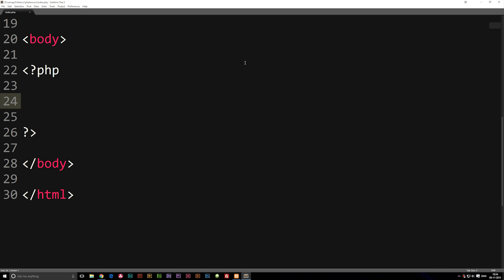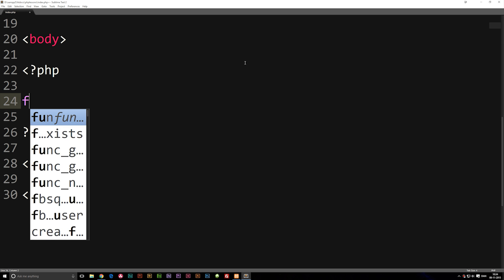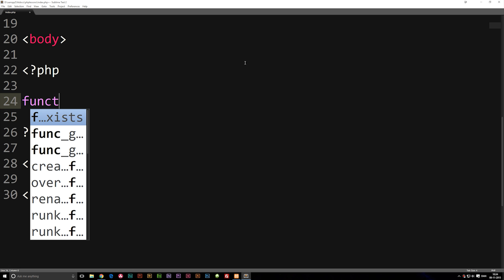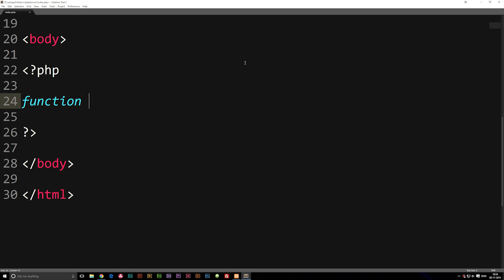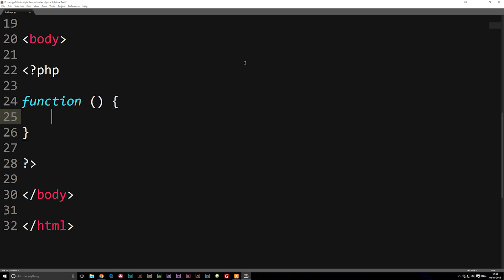To give you an example, let's go ahead and write out a function — just the basic setup — which is by writing the 'function' keyword, parentheses, and curly brackets. This is the basic setup for a function.